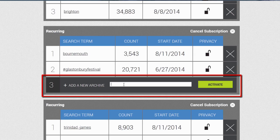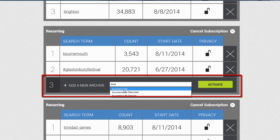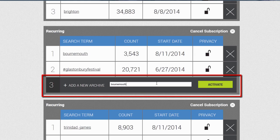We'll just look for Bournemouth, again, just plain. We'll search for Bournemouth. We won't filter for anything, and we run the search.